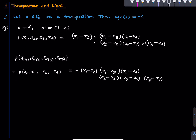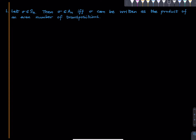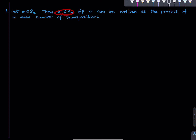Every transposition has sign -1. This gives a characterization of An. If sigma is in Sn, then sigma is an even permutation — meaning sign(sigma) = 1 — if and only if sigma can be written as the product of an even number of transpositions. If sigma can be written as the product of an even number of transpositions, then clearly the sign of sigma is 1, because the sign of every transposition is -1, and if you multiply -1 by itself an even number of times you get 1.